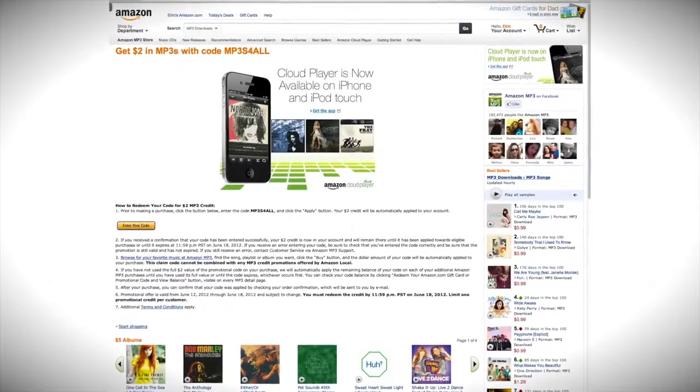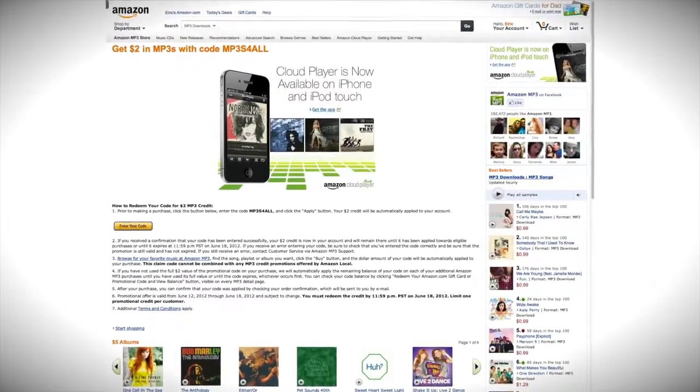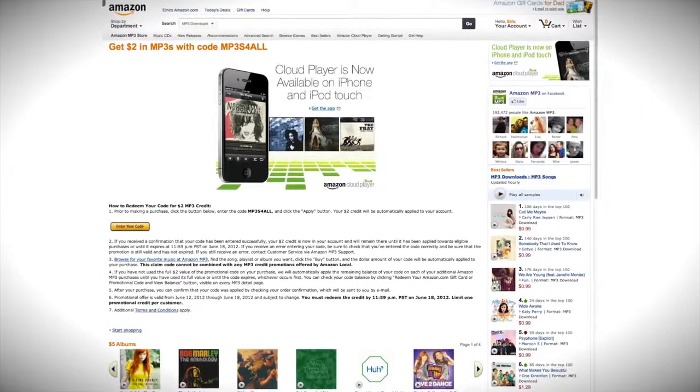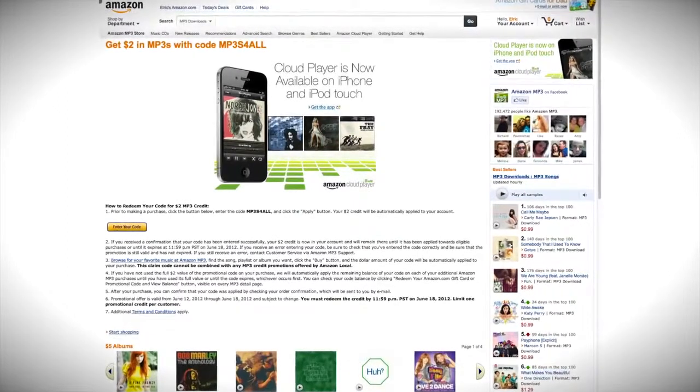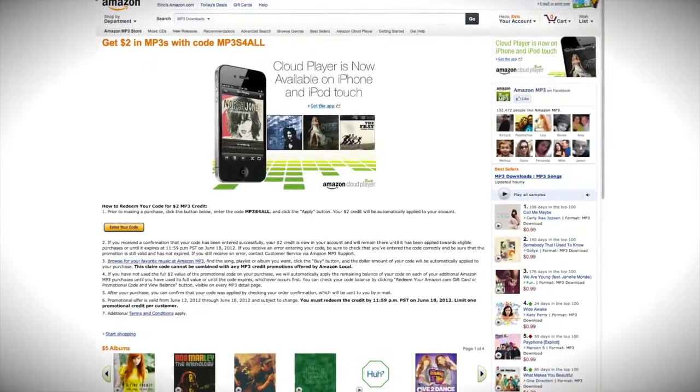Don't be a loser, be a winner. From now until the 18th, get free two dollars in MP3 credit over at Amazon.com. See the link in the description below.